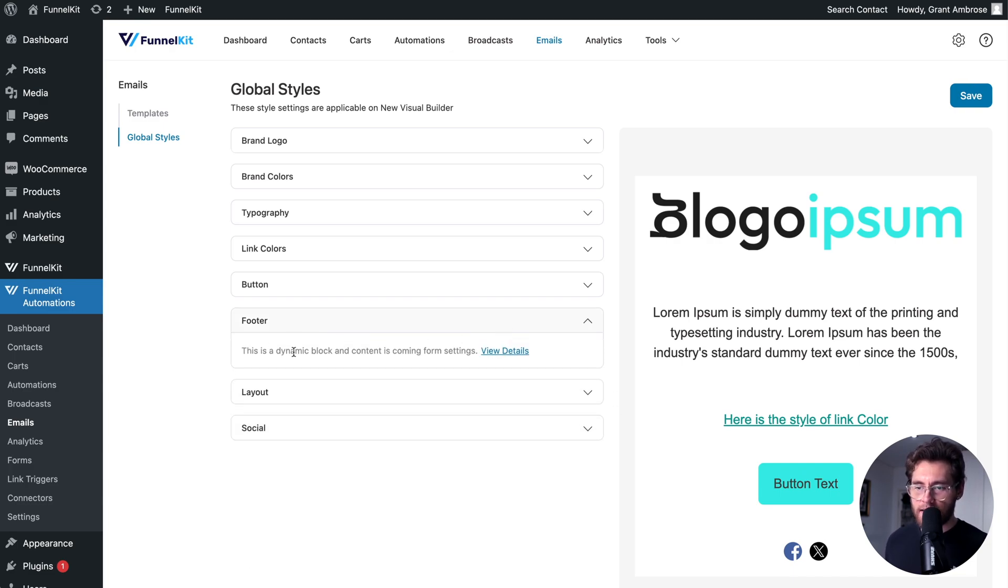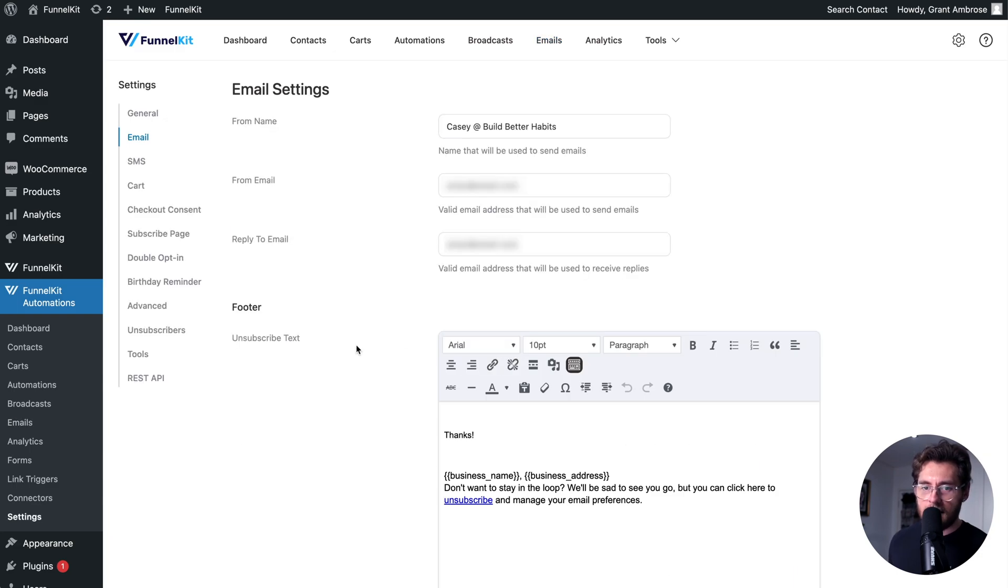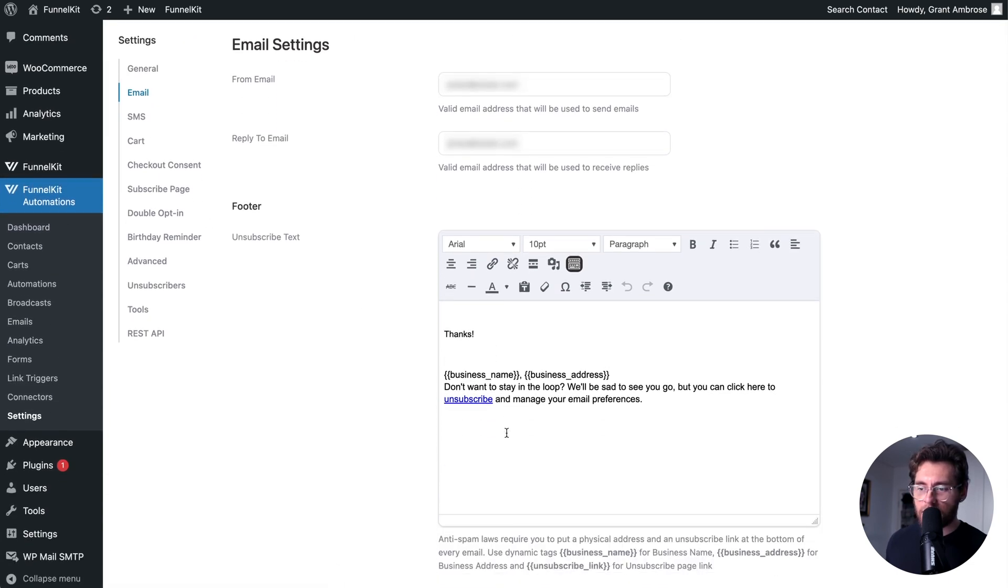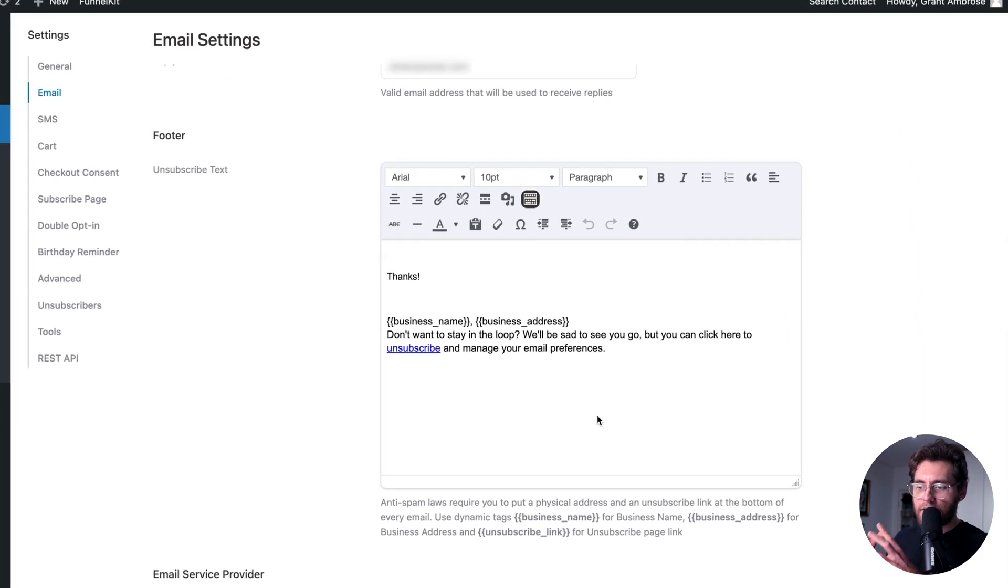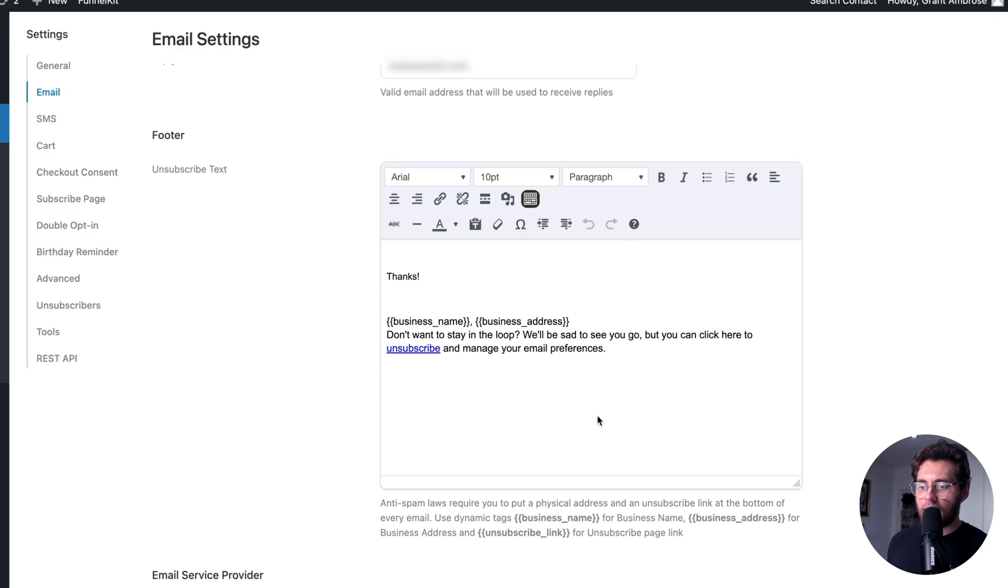It says that this is a dynamic block and content is coming from form settings. If we click view details, that takes us to the setting page under FunnelKit Automation's settings and email. Down here under footer, this is where you set your default footer text that will be added to the end of each email that FunnelKit Automation sends.